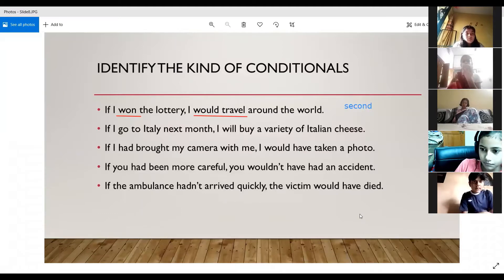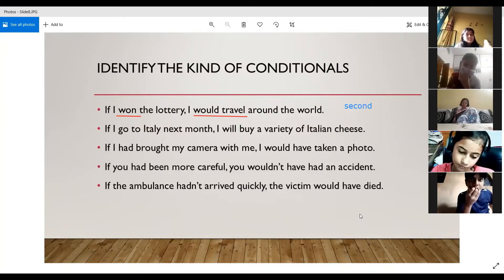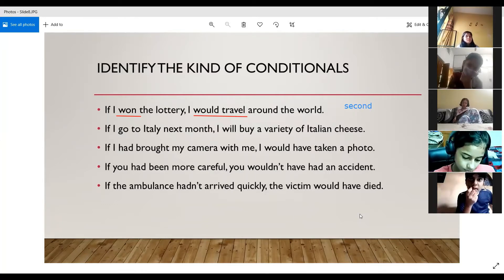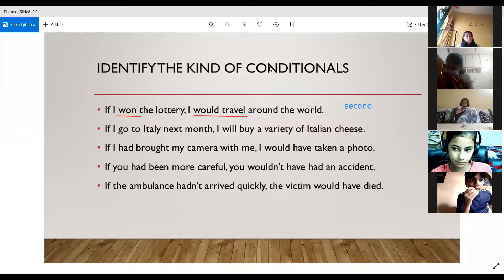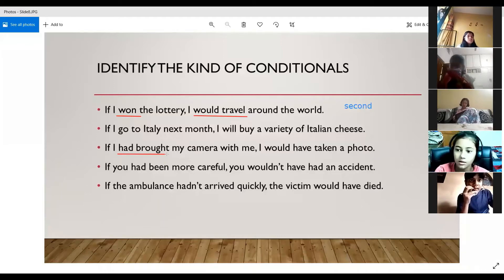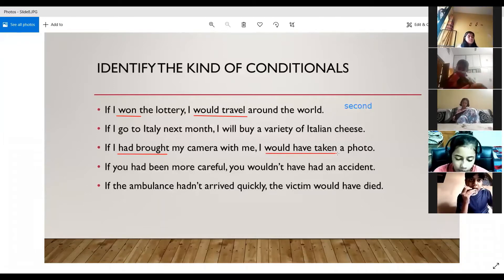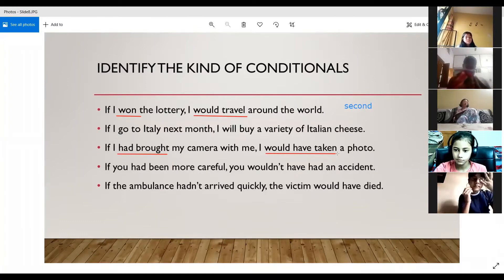Hassan, tell the next one. If I had brought my camera with me, I would have taken a photo. It is a third conditional sentence because it has past perfect in the if clause — 'had brought' — and 'would have' plus the third form of the verb in the main clause. Take is the first form, took is the second form, and taken is the third form.